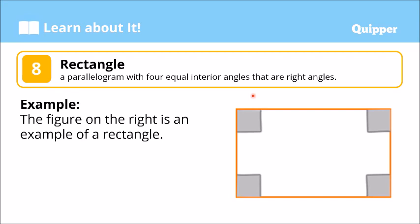What makes a rectangle different is yung interior angles niya — lahat ay right angle. So, right angle, right angle, right angle, right angle. This is a rectangle.